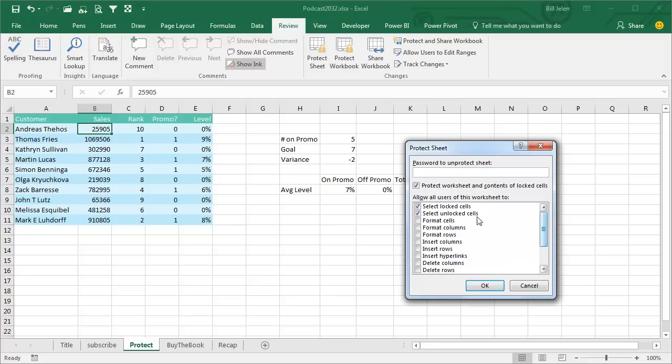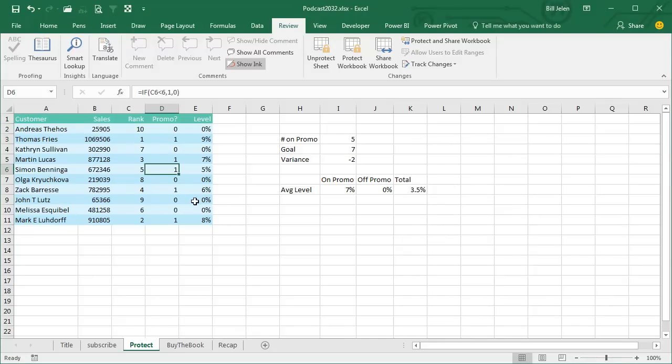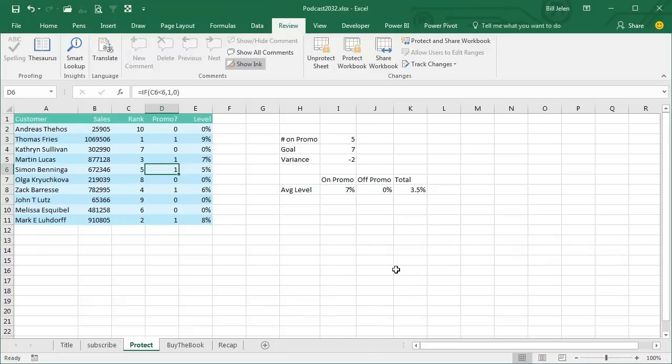So now in this case, I'm allowing them to select lock cells and select the unlock cells. And so we can still come in, we can still see the formula, we just can't edit the formula. So when I press F2, the cell you're trying to change is unprotect sheet. You might be requested that or password if you unprotect, but in this case, we won't.